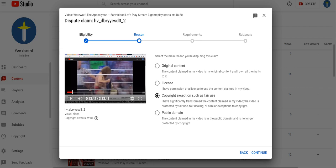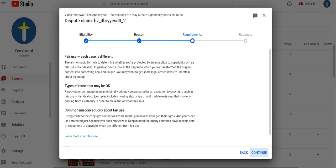Public domain? Nothing is public domain. Everything is claimed by a tyrant. Sorry.